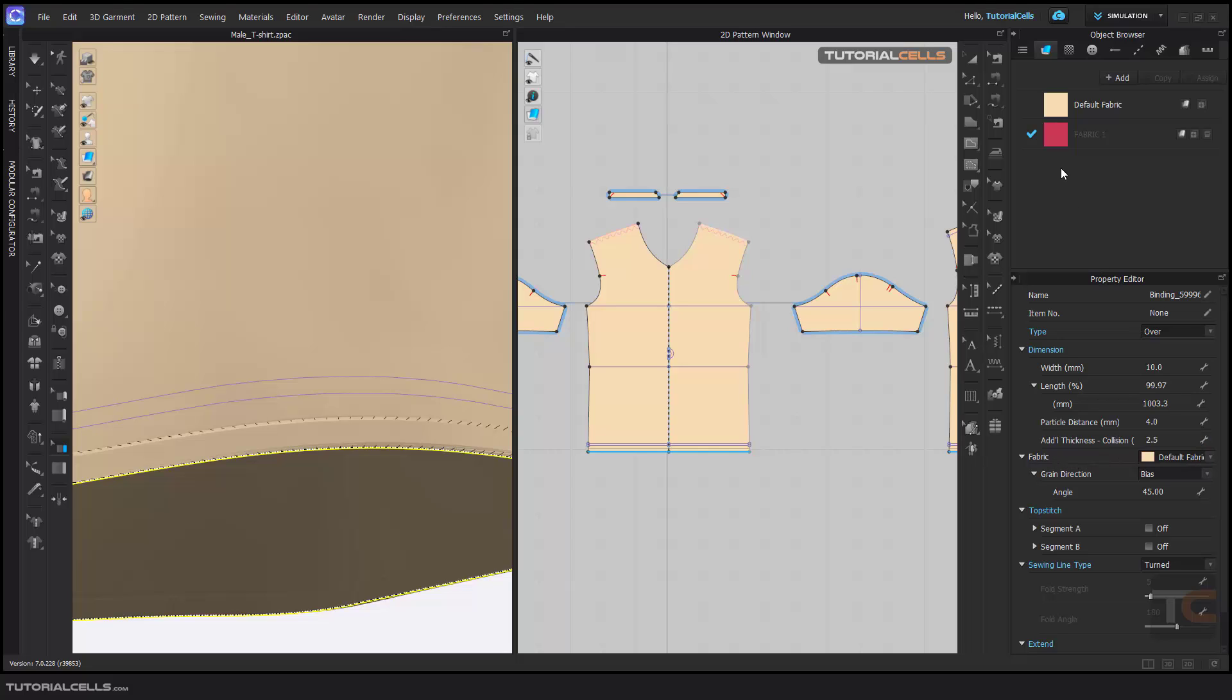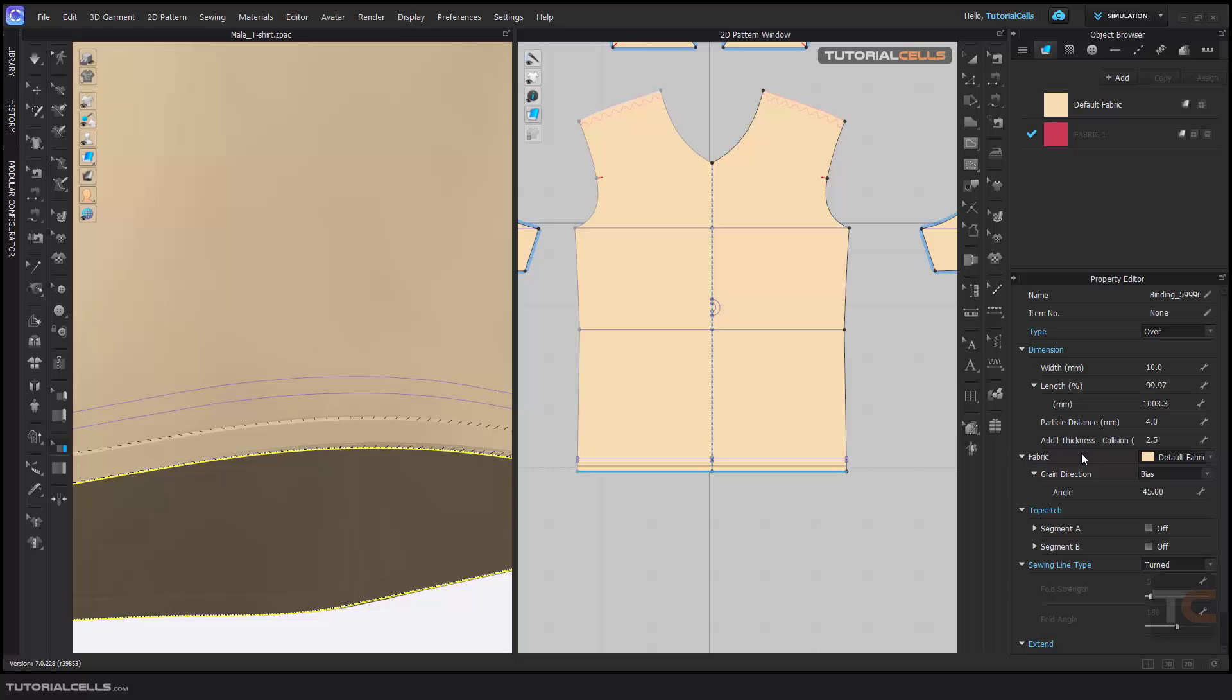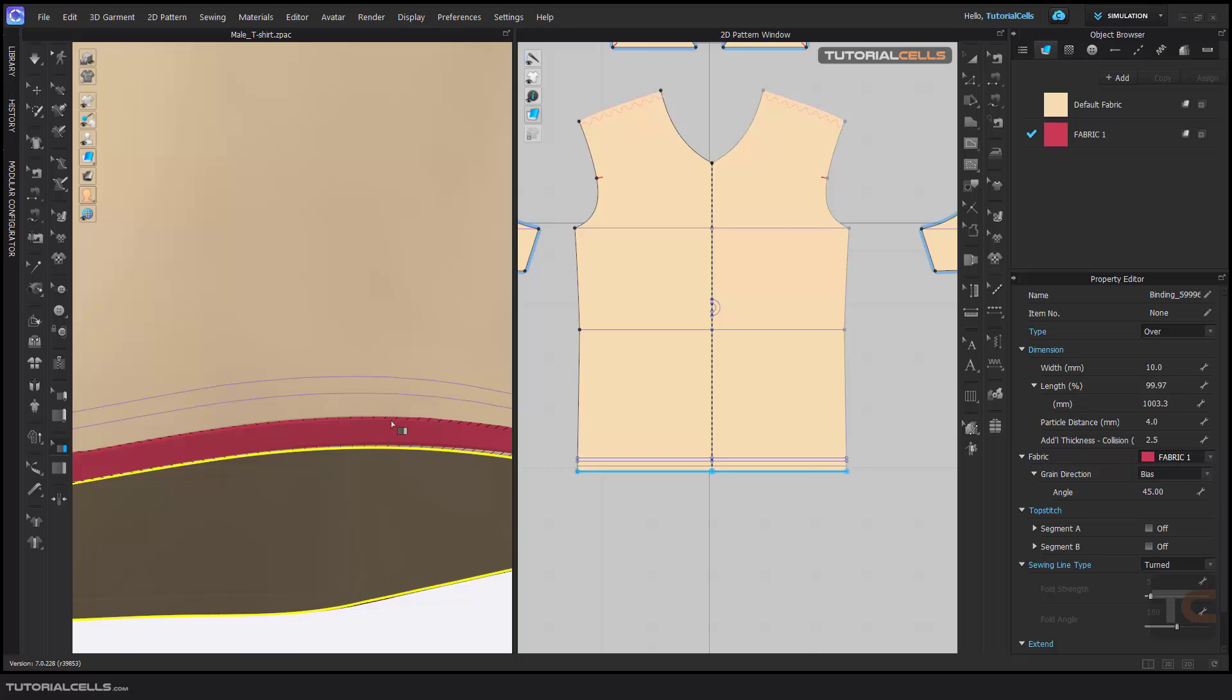And here, you can define any fabric that is here because it is a new pattern. As you can see, it's a new pattern. And you can give another fabric. And here, the grain direction. Bias is nice.